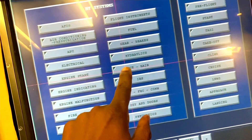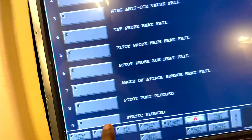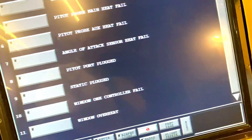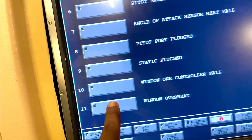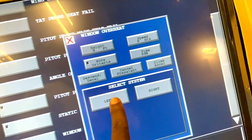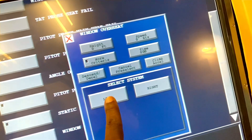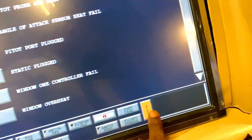So let's simulate the failure. I'm going to go to ice and rain, and let's say window overheats — captain's window overheats, the left, that's the front one. Execute and see what happens.